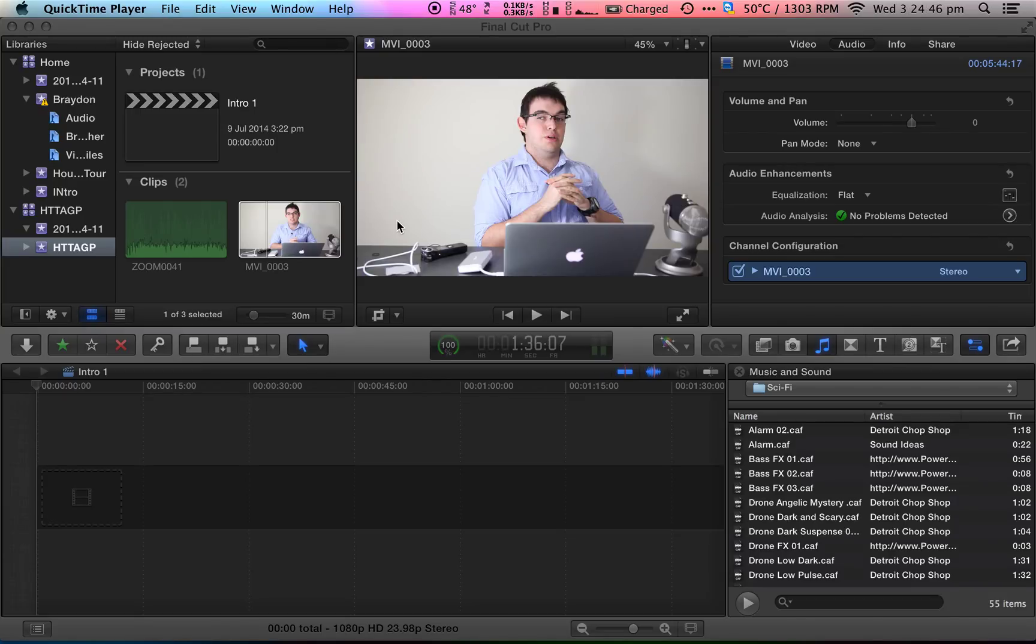Hi there, my name is Todd and I'm from Toddstechtips.com. Today we're going to be taking a look at how to sync external audio automatically in Final Cut Pro X.